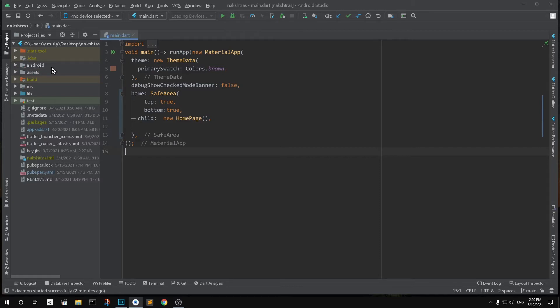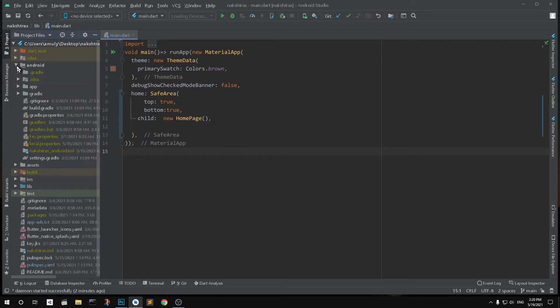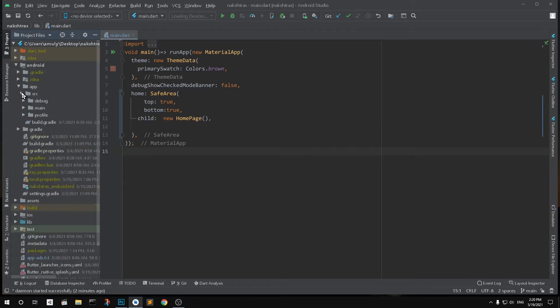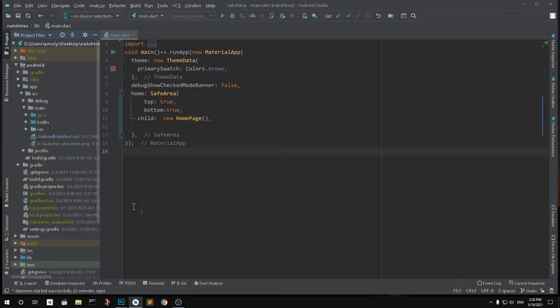A lot of people don't use Android Studio, they use different text editors. So go ahead and click on it, then go to Apps, then SRC, and then go to Main.